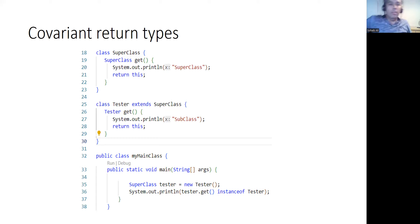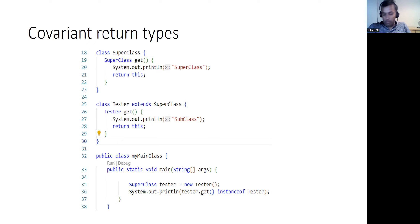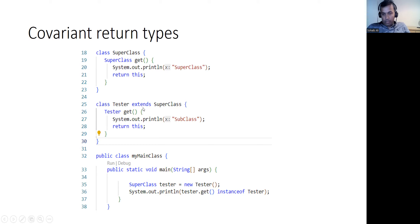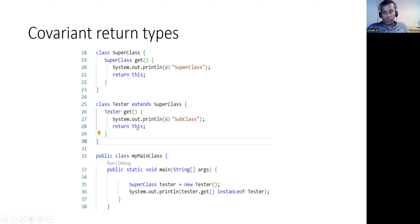In Java there's something called covariant data types in object-oriented programming, which is also present in C++. This means you can have a class that returns a reference to itself, and then a child class that extends your base class. The child class method can do the same — it returns the reference of the child class rather than the base class.